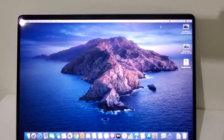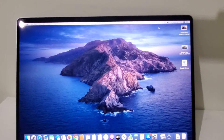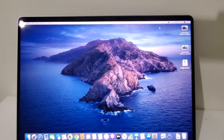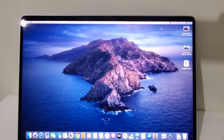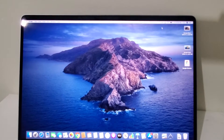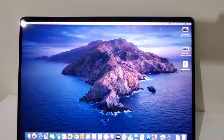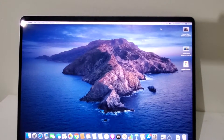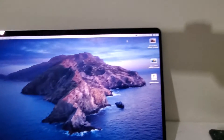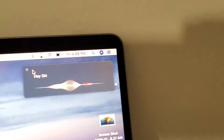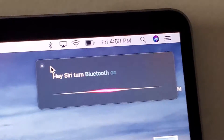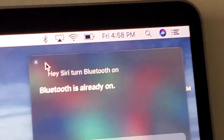Hey guys, I'm going to show you how to turn Bluetooth on or off for your Mac. It's pretty simple. One way you can do it is by saying, hey Siri, turn Bluetooth on. Bluetooth is already on.